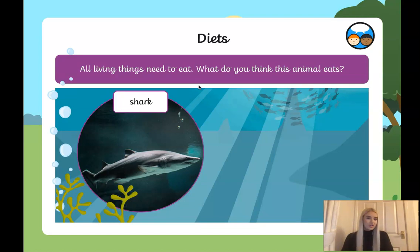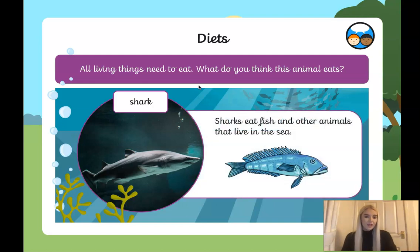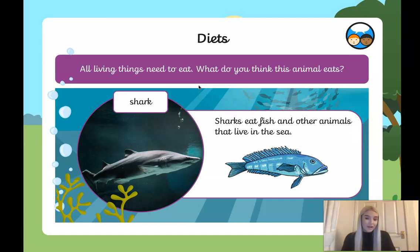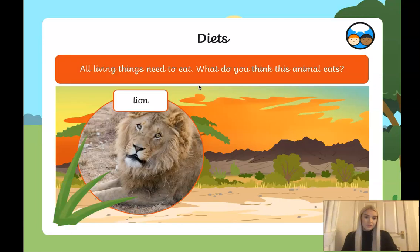Next one — a shark. What do you think a shark eats? A shark eats fish and other animals that live in the sea, a bit like a dolphin. So is a shark an omnivore, a herbivore, or a carnivore? A shark is a carnivore.